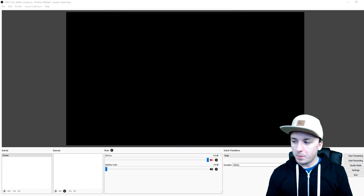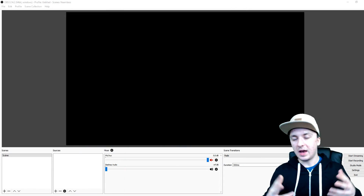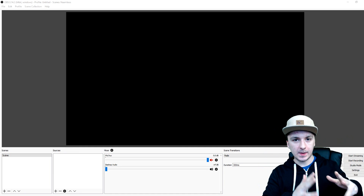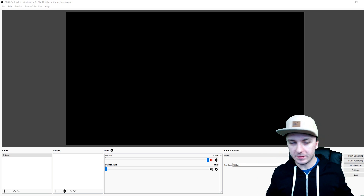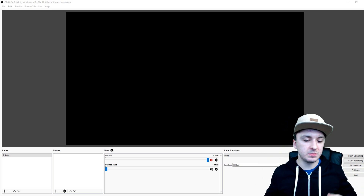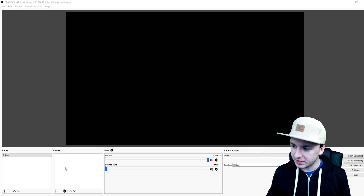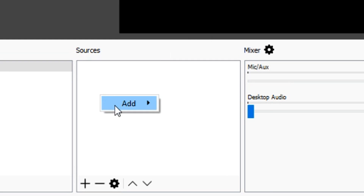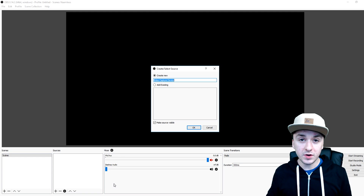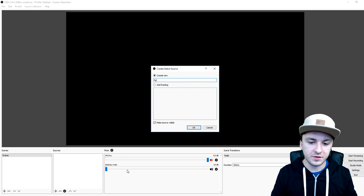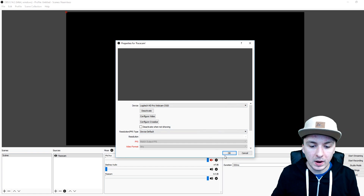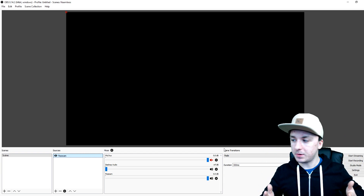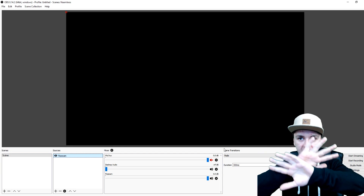Alright guys, so now that we're in OBS, the first thing you want to do is go to Sources, click on Add, and click on Video Capture Device. Let's call this the 'face cam.' Now we want to pick the Logitech — pick your webcam — and click OK. As you guys can see, it is black because I'm already using my face cam.